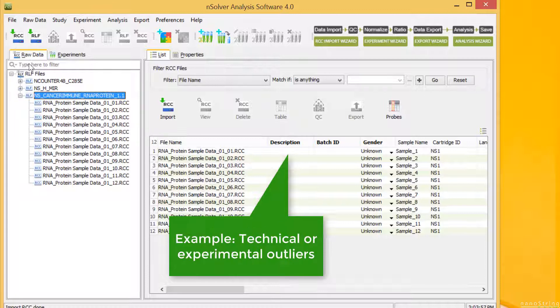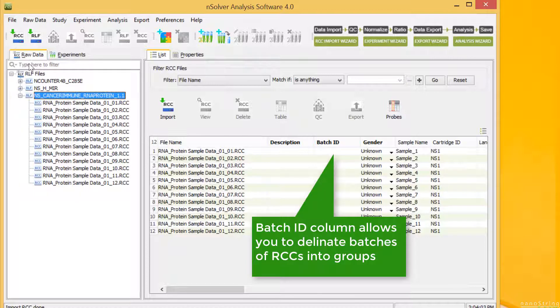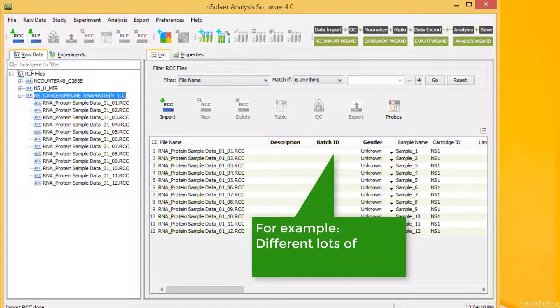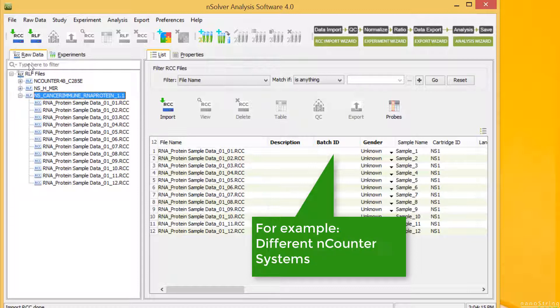If any sample is a technical or experimental outlier, it is useful to write this information here. The Batch ID column allows you to delineate batches of RCC files into groups that have distinct sources of variation. For example, you can designate different lots of panels, different builds of custom code sets, or different encounter systems using this field.